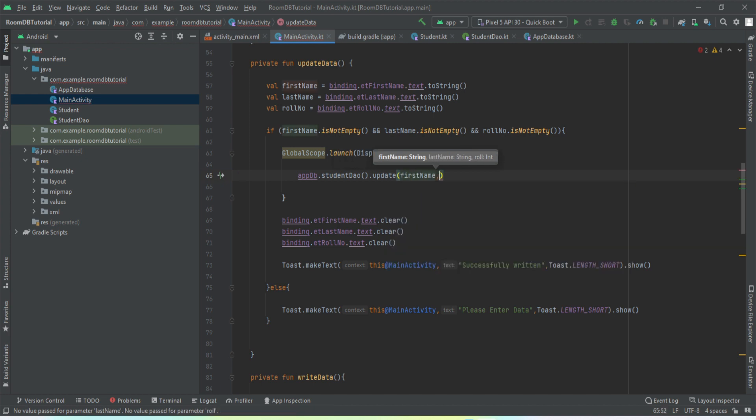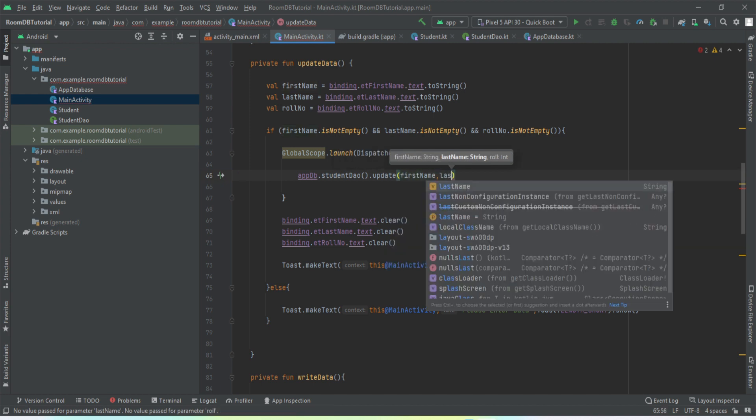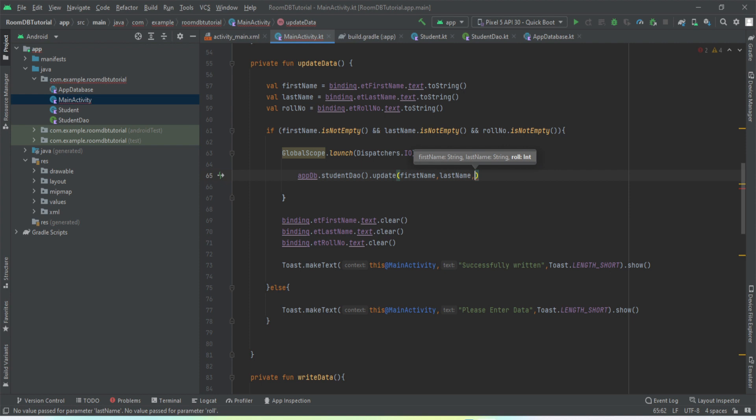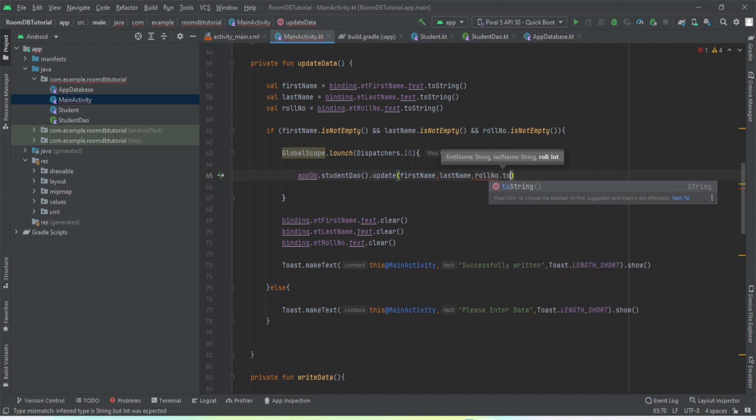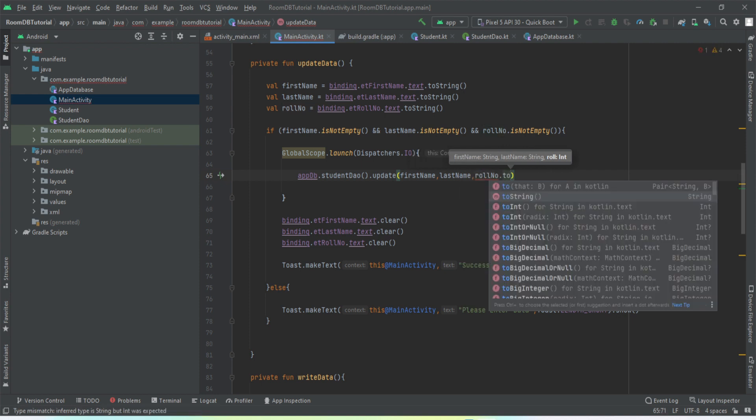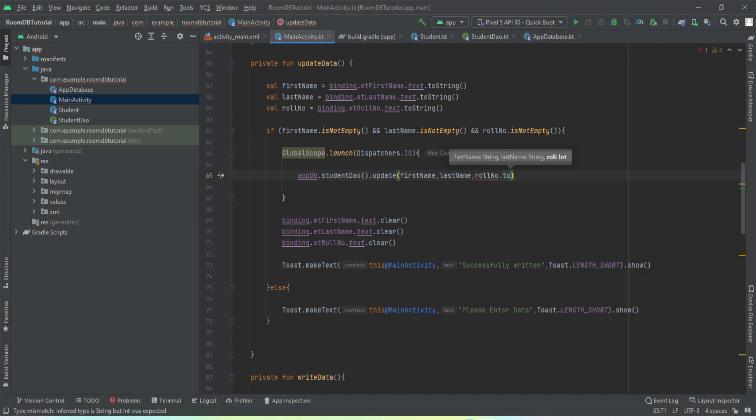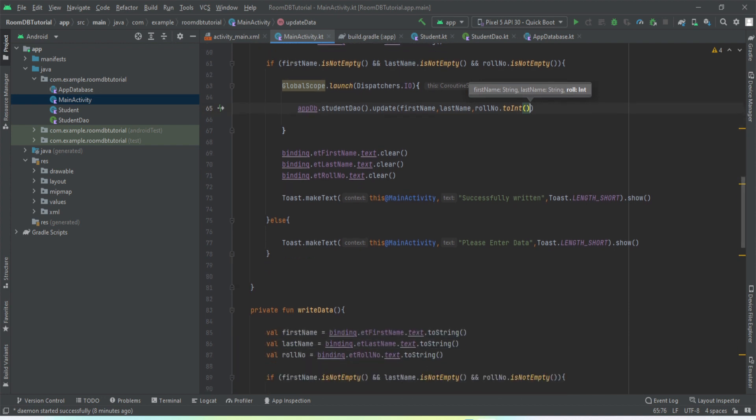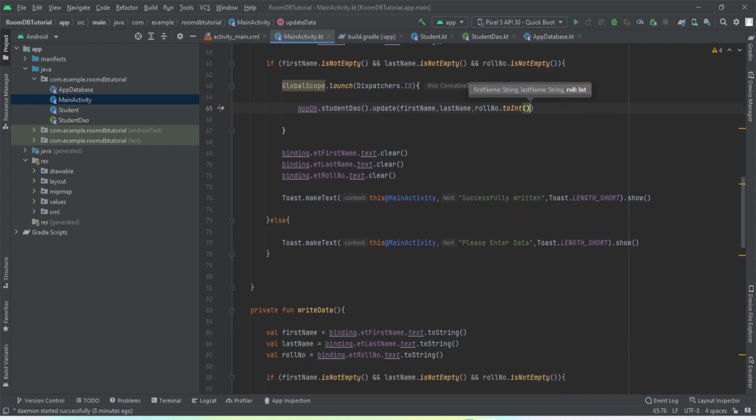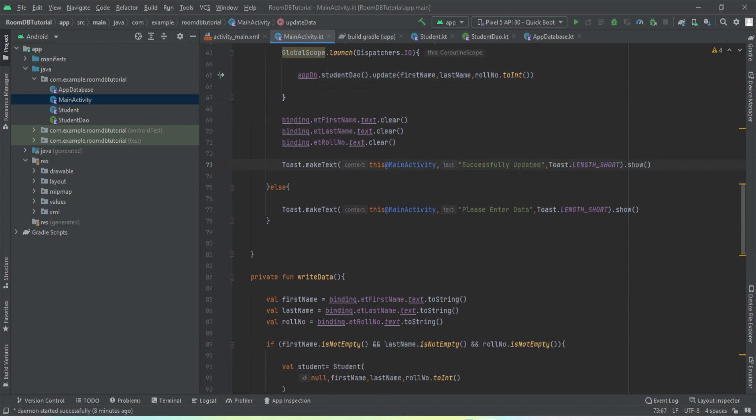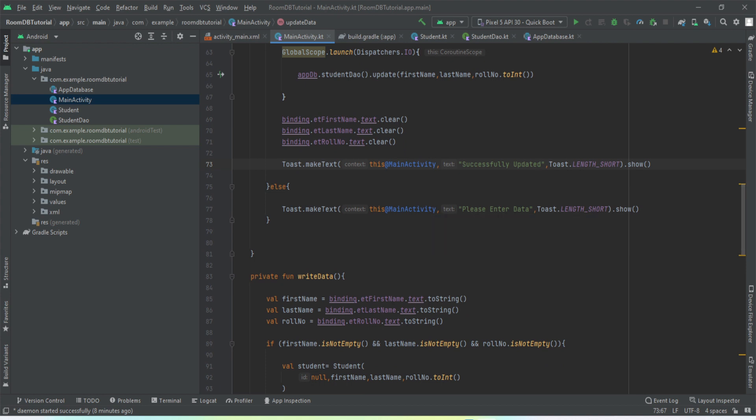What all needs to be passed? The first name, last name, row number.toInt(). We want to convert the string to integer. Then we want to clear all the fields and we will just raise a toast successfully updated. And else, please enter the data.